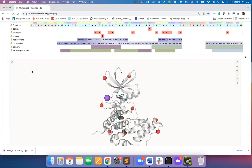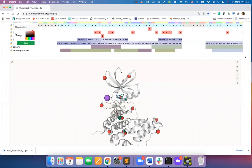To change the color of a mutation type, click on the color selection palette and select your desired color.